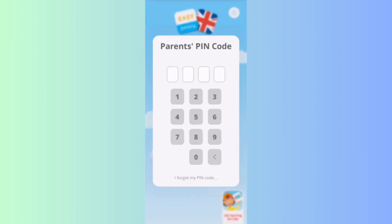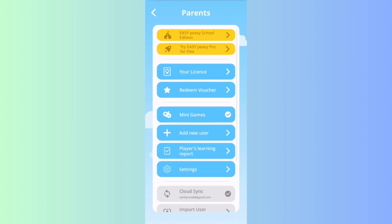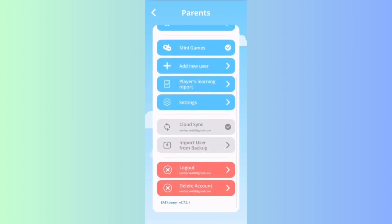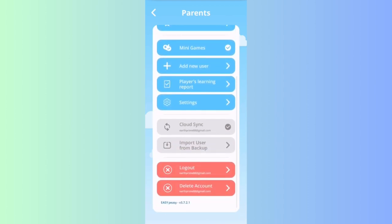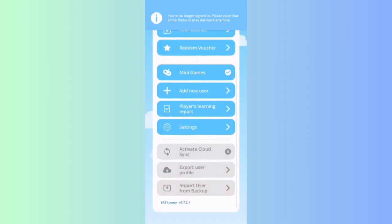Now you should enter the parent's pin code. And once that is done, you can just scroll down a little bit and press on log out. You can just press on log out once again.